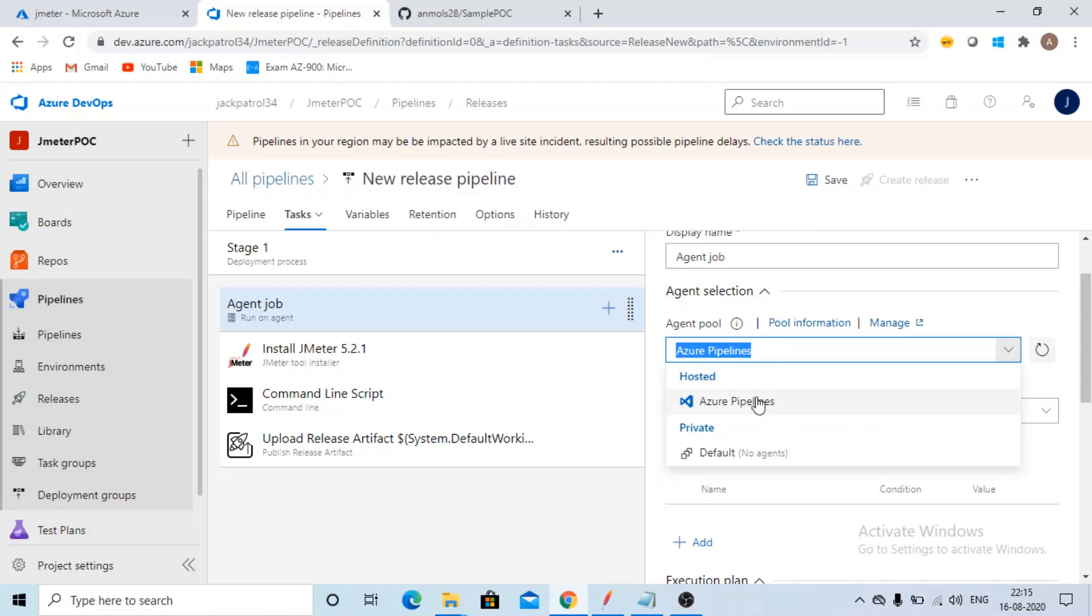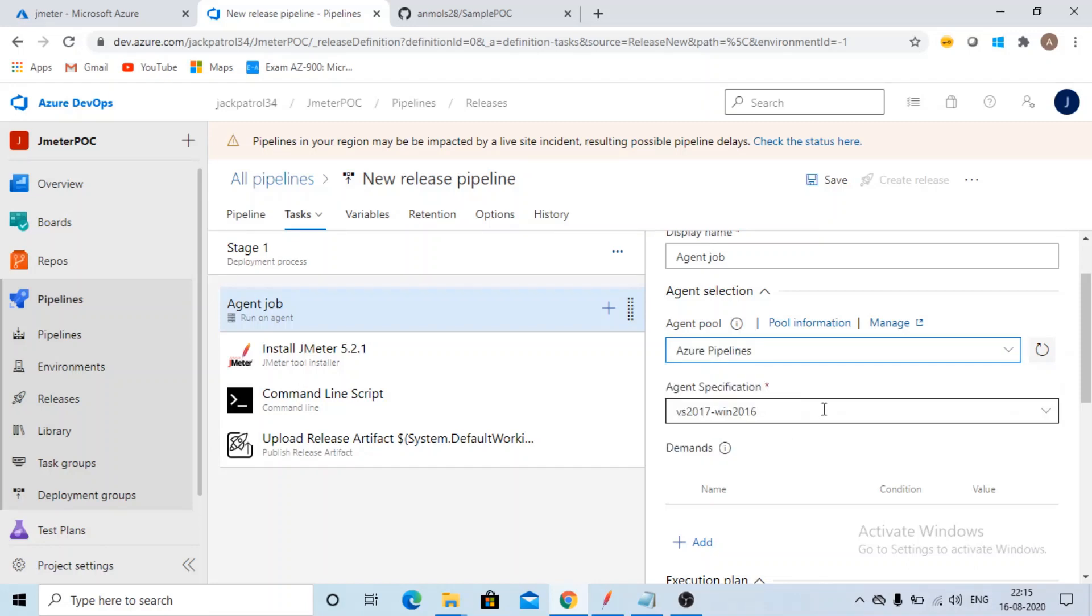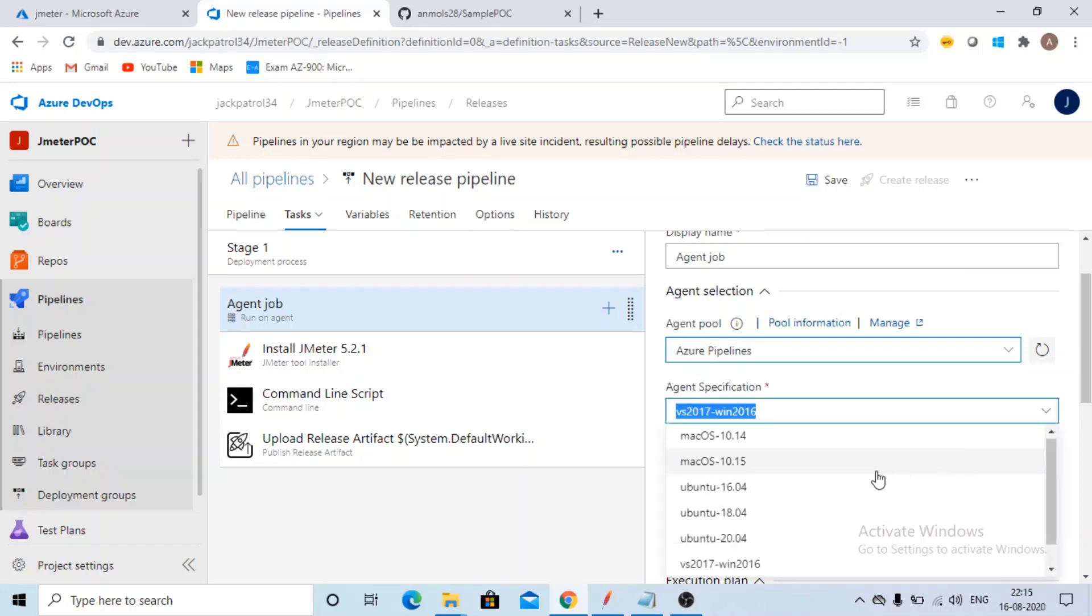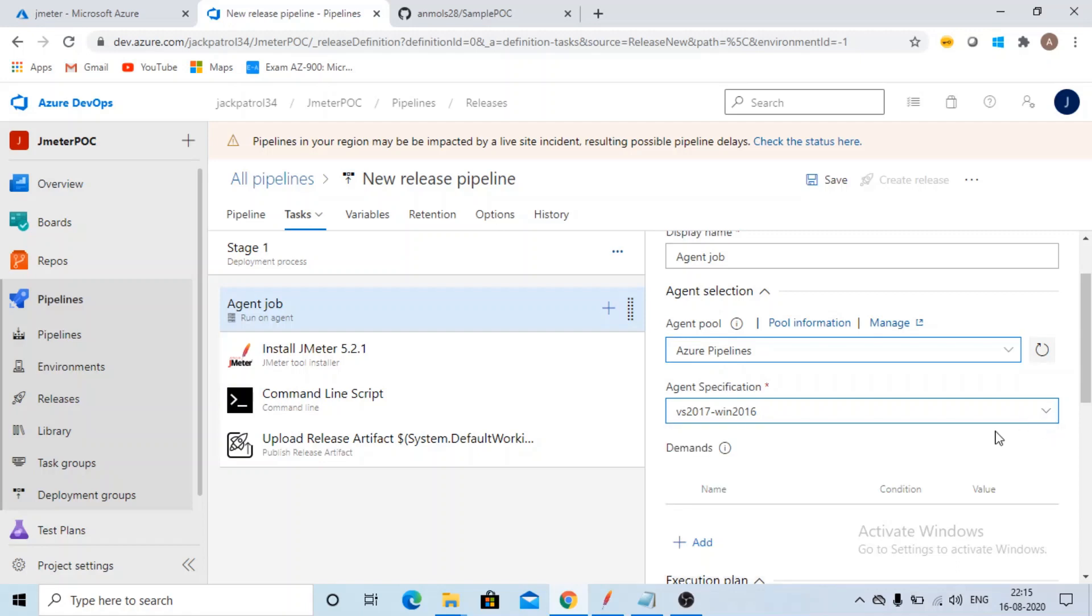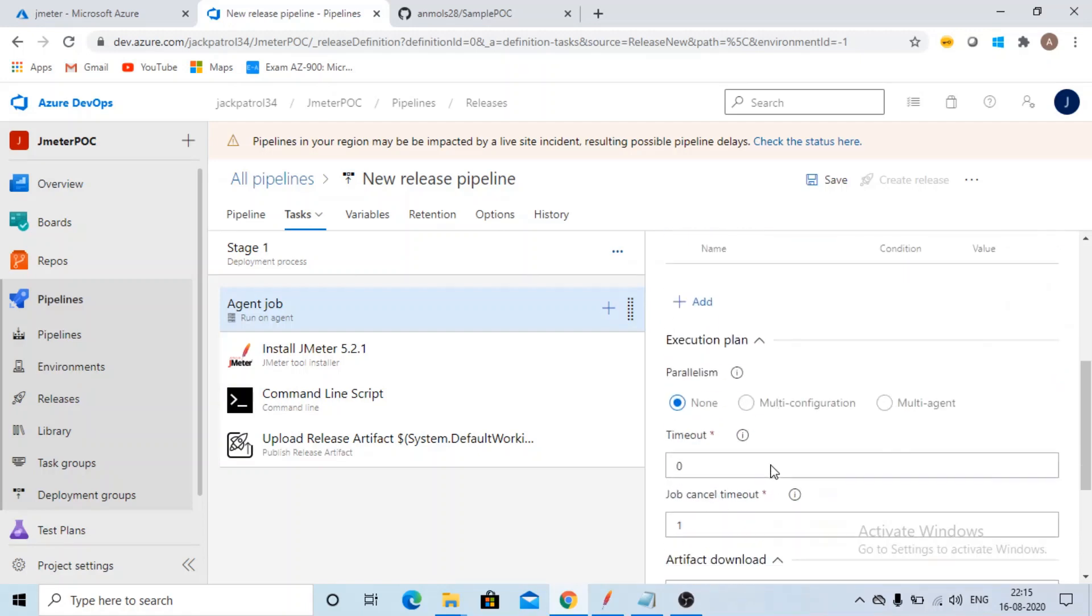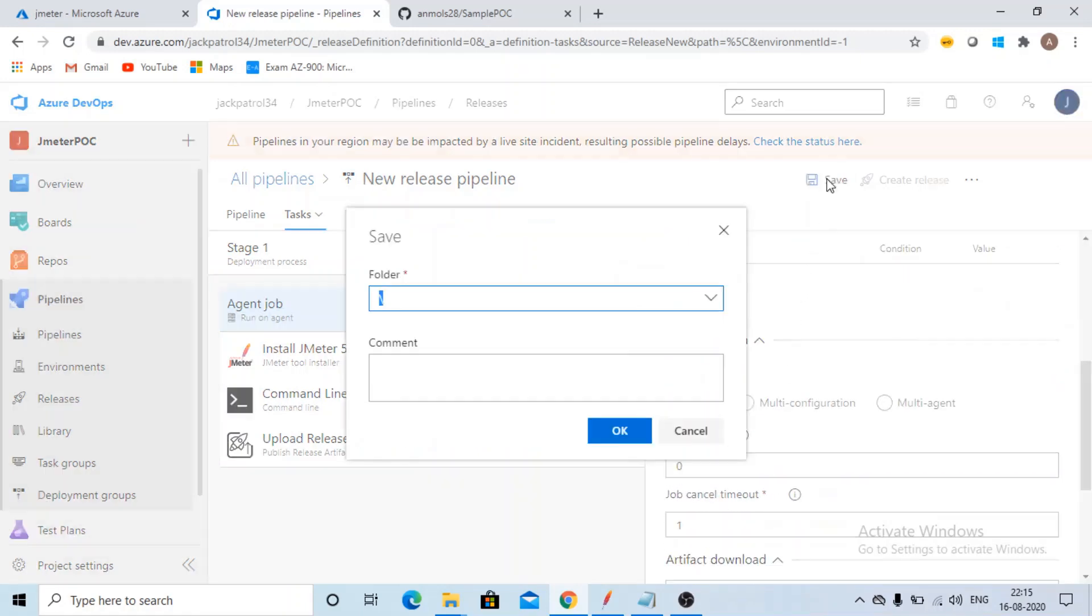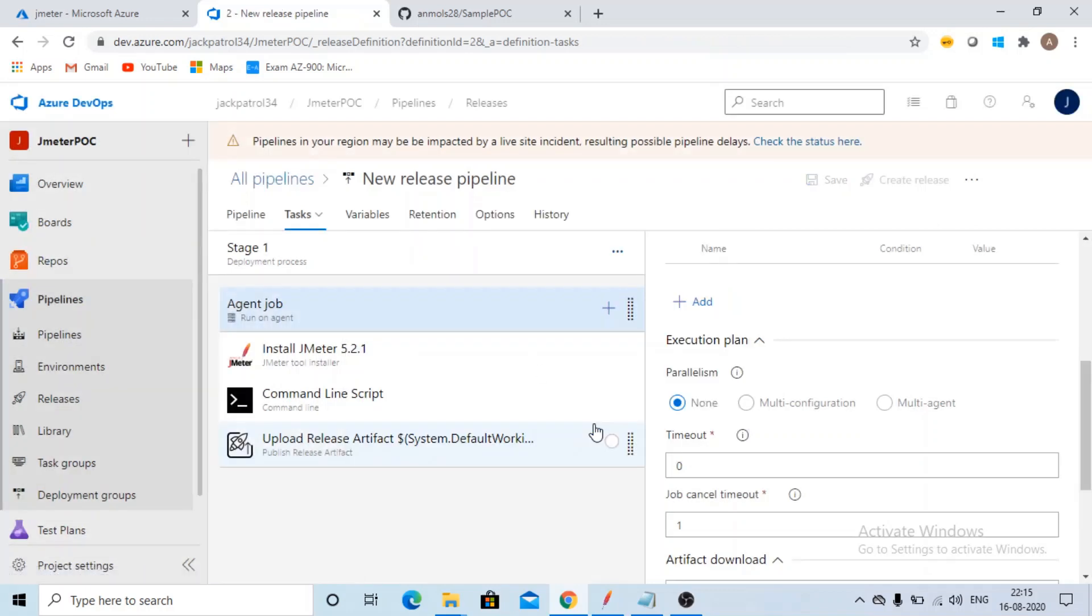Now I am selecting Azure pipelines. What is the agent specification you want to run on: Mac, Ubuntu, Windows, anything. I am keeping it as it is, no changes. Just click on save. Click on okay.